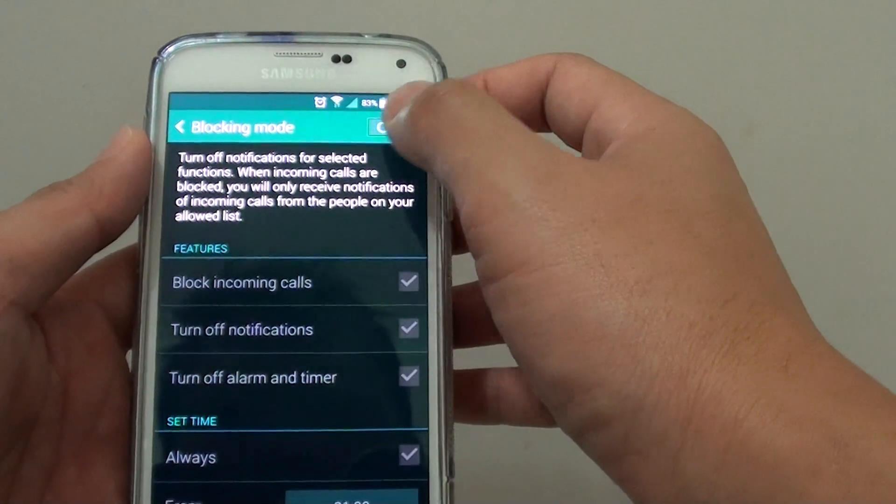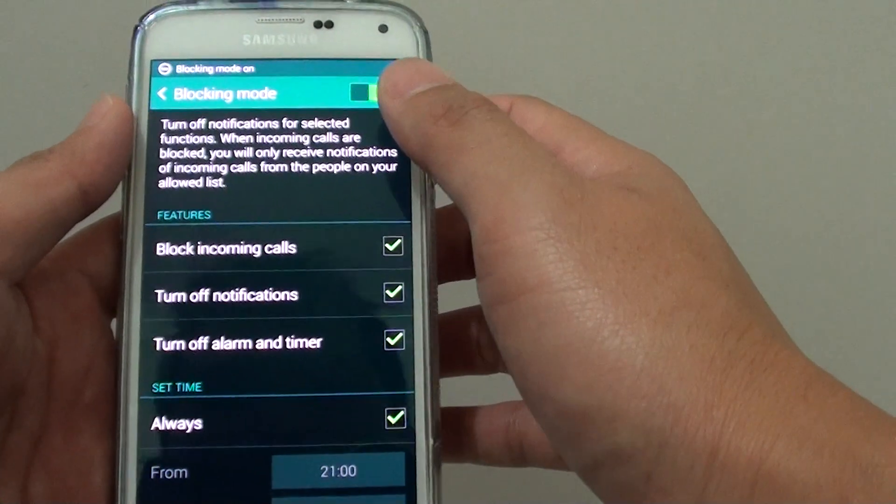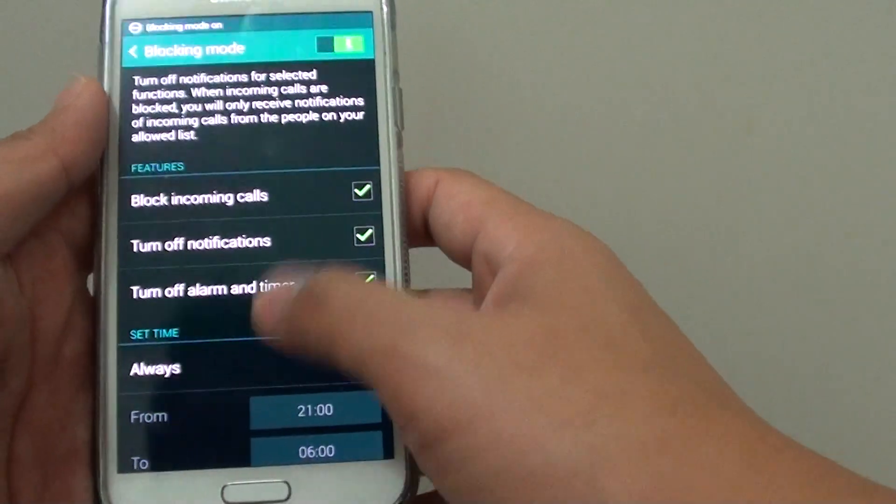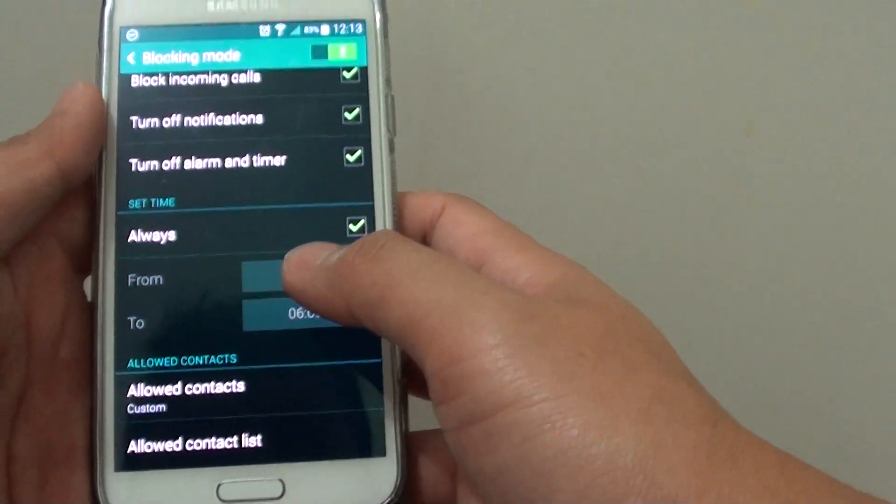Make sure you enable blocking mode. This will essentially block everyone except for those in your favorites.